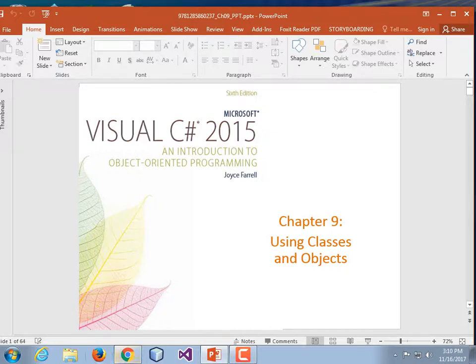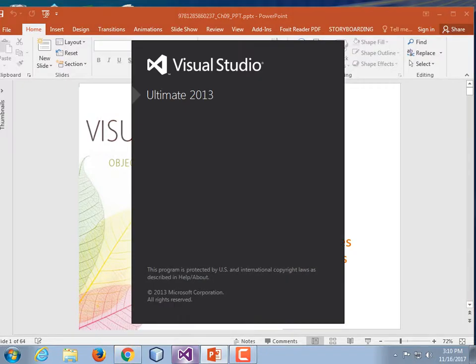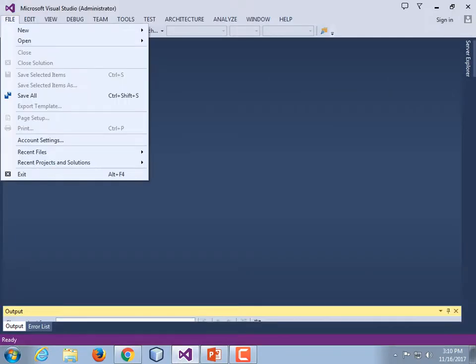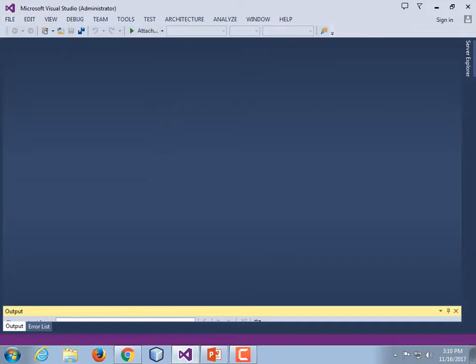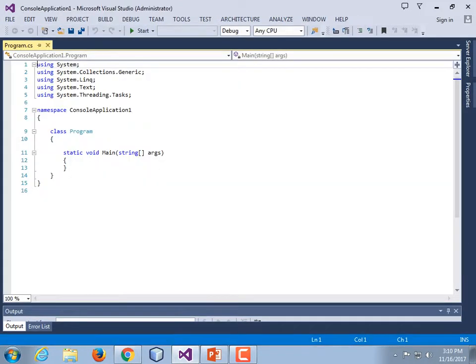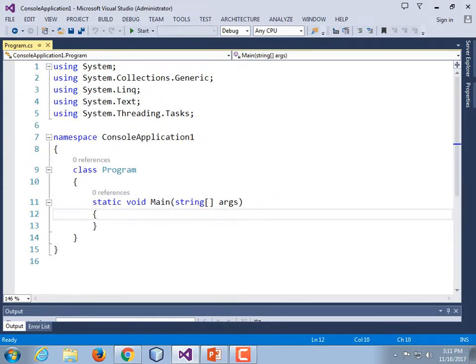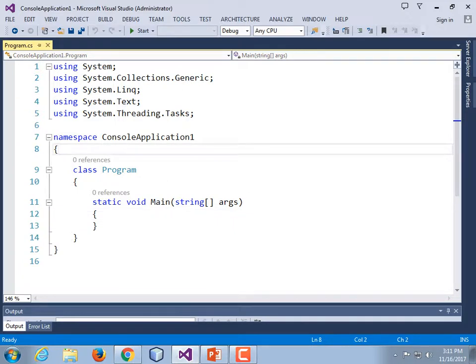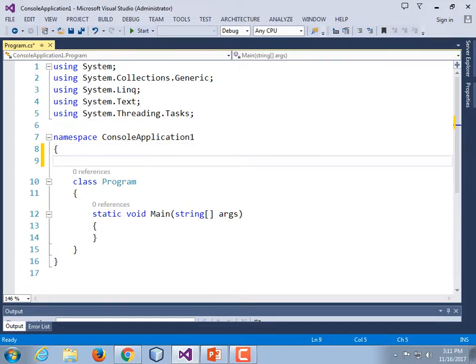I want to hop right in and do another demonstration of getters and setters. It turns out that there's more than one way of defining a property. There's a somewhat lengthy way, which is the way that we demonstrated last time, and there's a shorter way. Shorter ways are nice, but they don't give us as much flexibility. If all you're doing is providing a get and a set, then you're good to go.